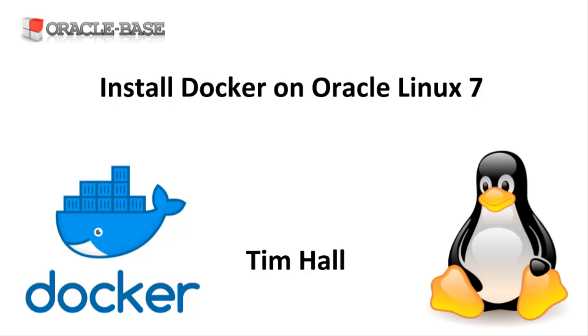I'm making the assumption you have a clean Oracle Linux installation and you have access to the root user. If you need it, there's a separate video on how to install Oracle Linux 7.